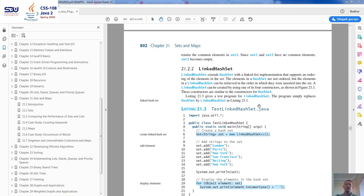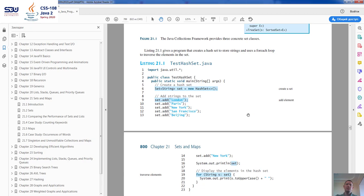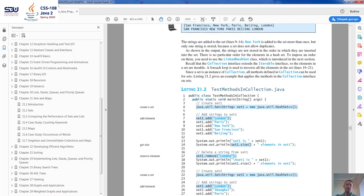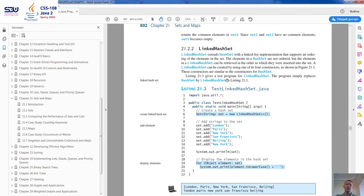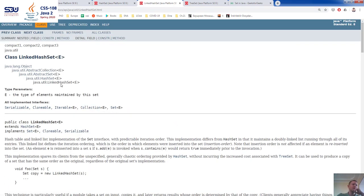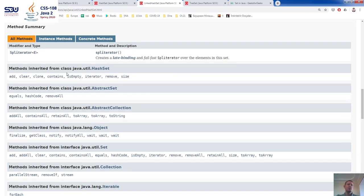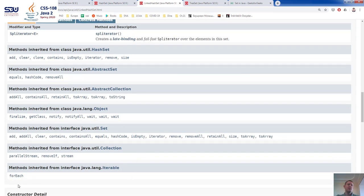Now let's look at LinkedHashSets. LinkedHashSet is a class that extends the HashSet class and provides ordering of the elements. In HashSets we don't have any order — the order in which you add elements is not preserved. But LinkedHashSets preserve that insertion order. The LinkedHashSet is a subclass of HashSet. The constructors and method list are very similar to HashSets, but they have a different implementation.